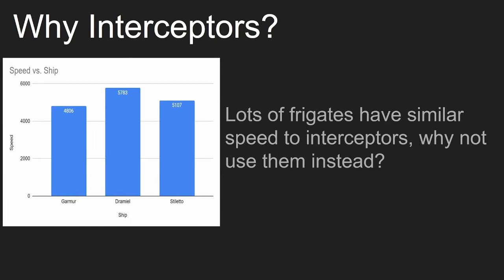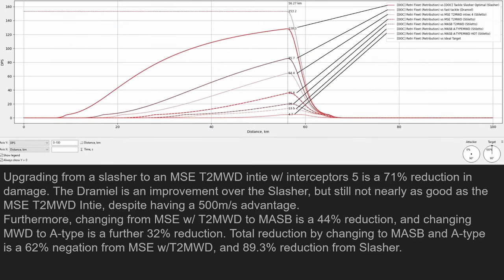So why interceptors? Lots of frigates have similar speed to interceptors, right? The Dramiel is faster than a lot of interceptor configurations. The Garmur is a similar speed but has an even better point bonus than a fleet interceptor. Why interceptors? Because interceptors have a completely unique bonus in that they have a sig bloom from micro warp drive reduction as part of the interceptor skill. It's 15% per level.